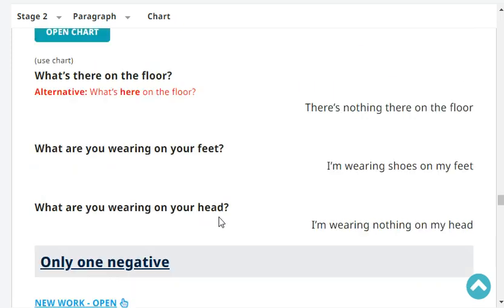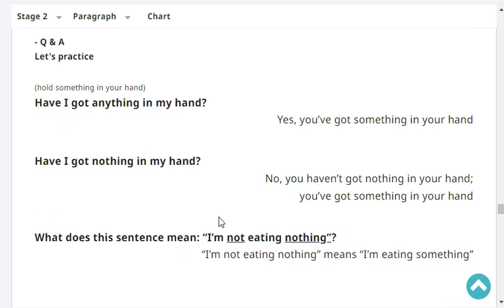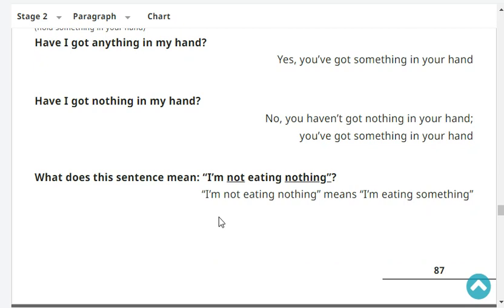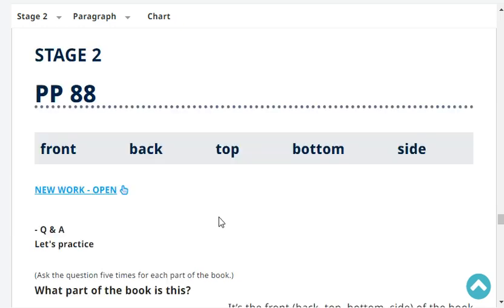What are you wearing on your feet? I'm wearing shoes on my feet. What are you wearing on your head? I'm wearing nothing on my head. Have I got anything in my hand? Yes, you've got something in your hand. Have I got nothing in my hand? No, you haven't got nothing in your hand — you've got something in your hand. What does this sentence mean: 'I'm not eating nothing'? It means I'm eating something.